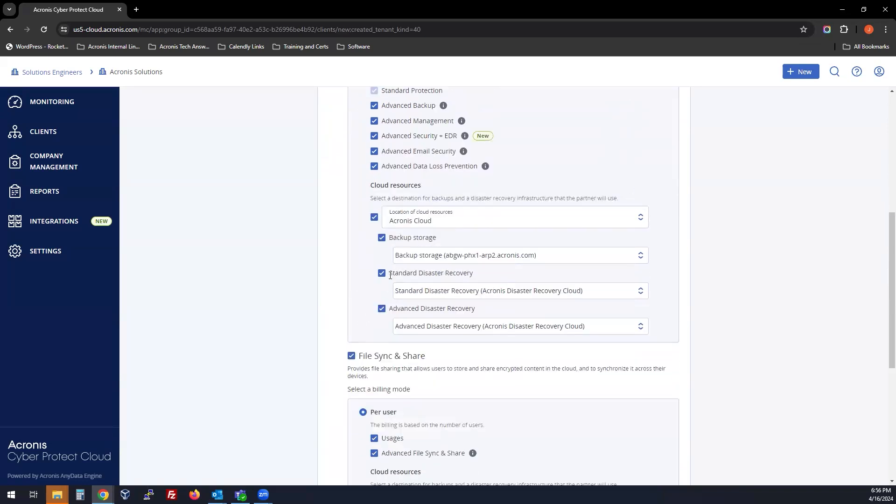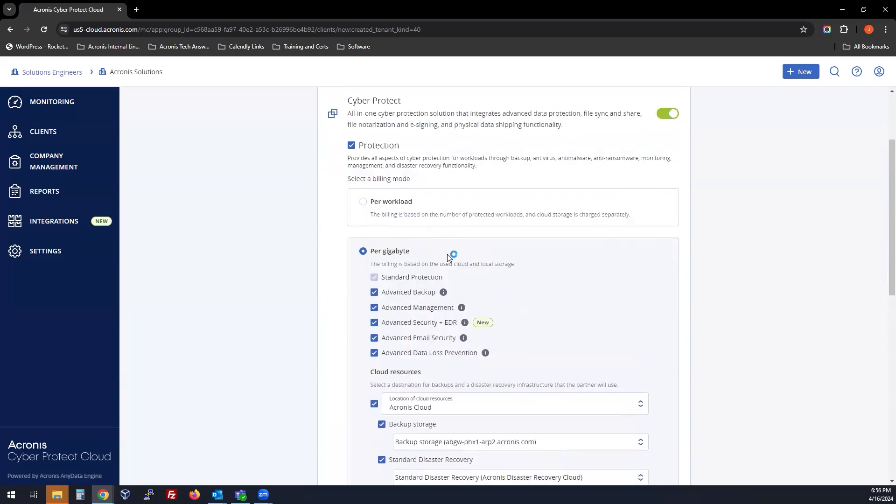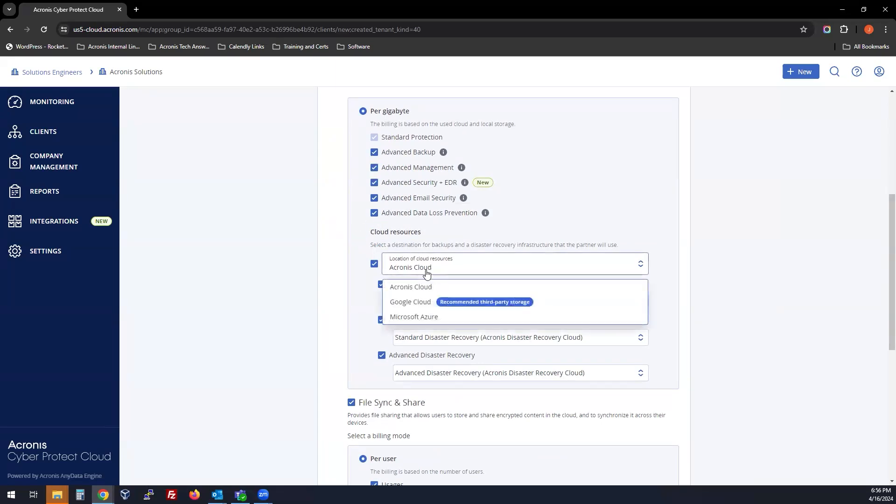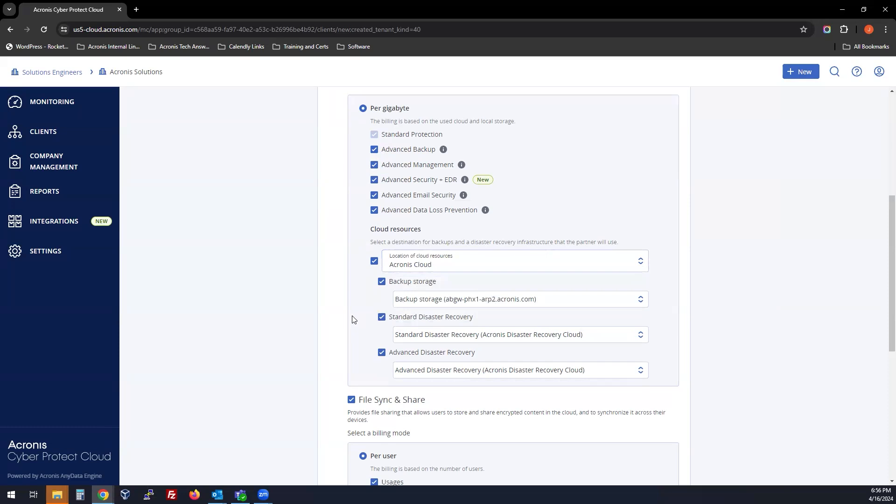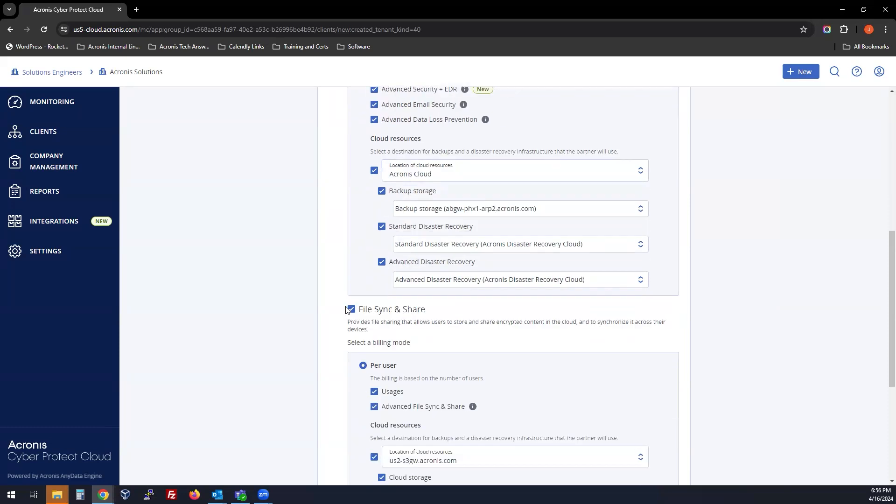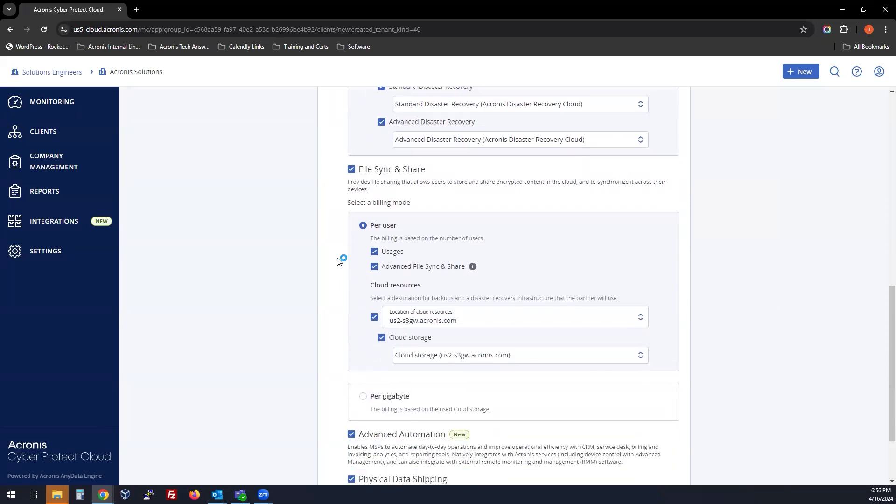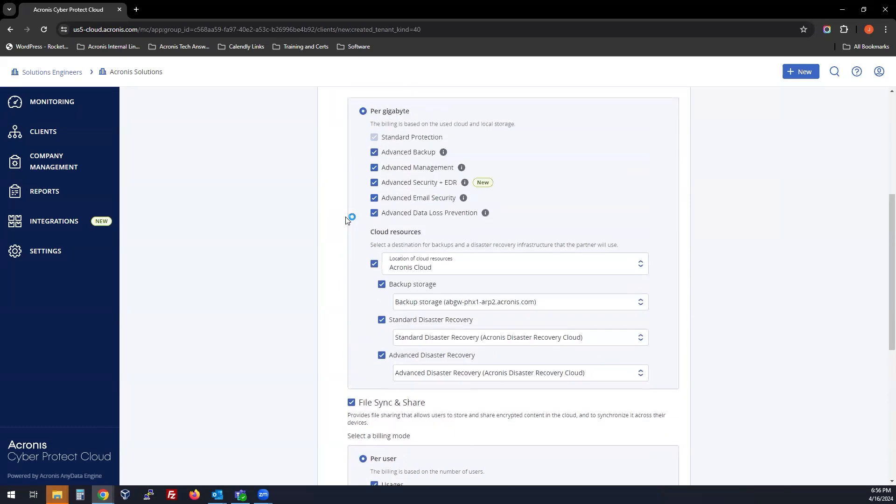Same with per gigabyte. Per gigabyte is based on the cloud and local storage that you use, not based on the type of machine or how many machines you have. You can select the advanced packs that you like, the storage locations that you prefer, and that's that section.